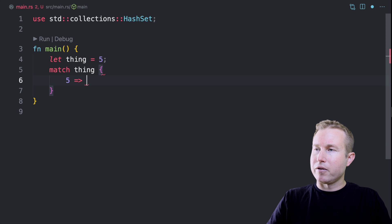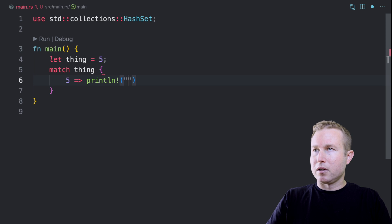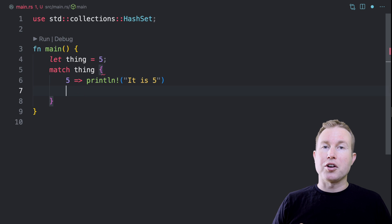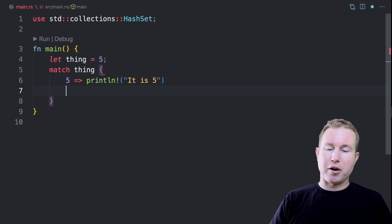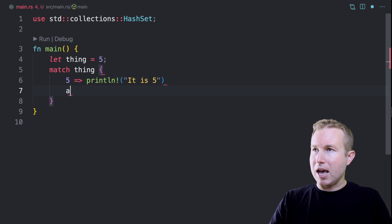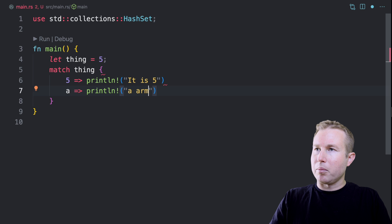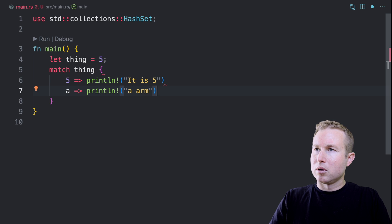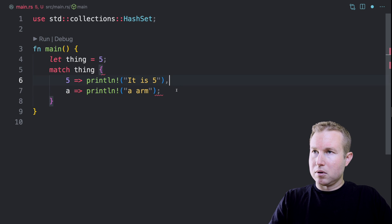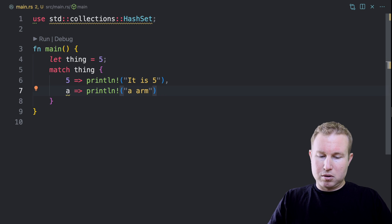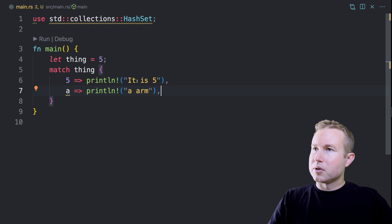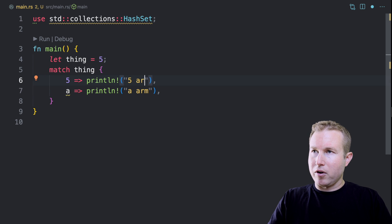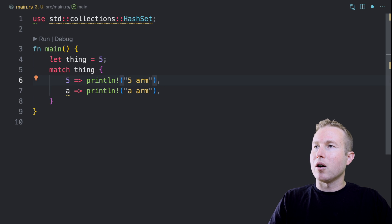So you can have literals as a match arm. So I could do five printLine is five. Then I can also put an identifier in an arm like a and I can have it do a arm.